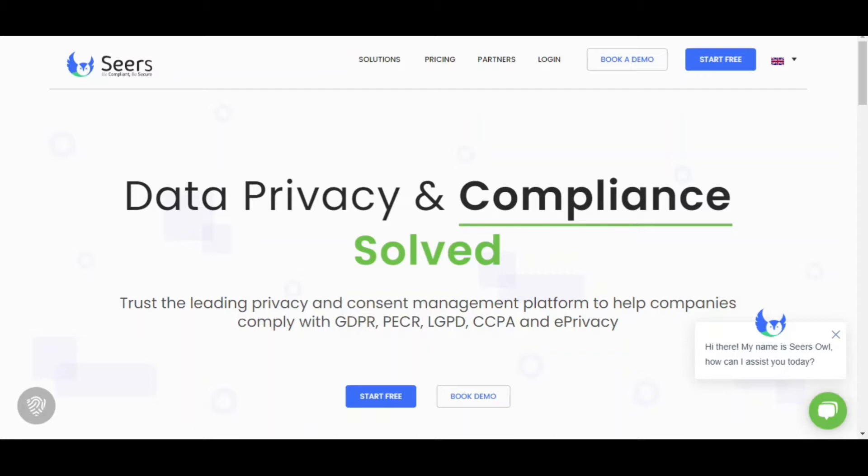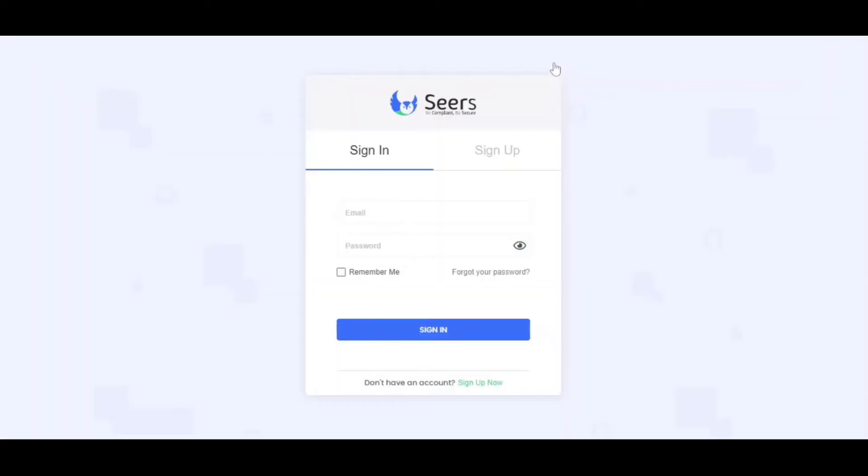Let's see how we can start with using Sears CMP efficiently to get more out of this product. First of all, go to searsgo.com and log in to your Sears account or sign up if you don't have one.